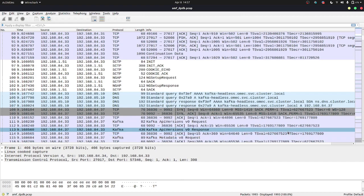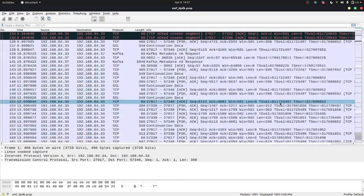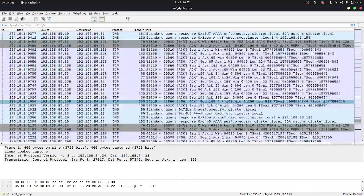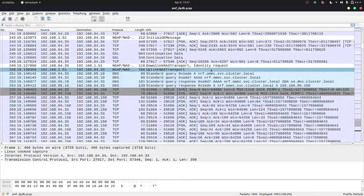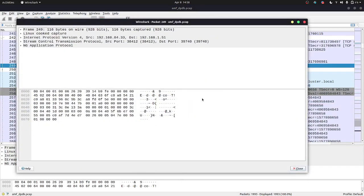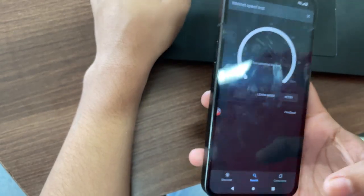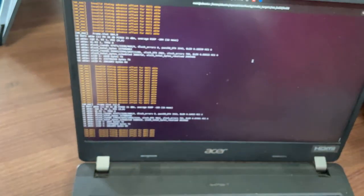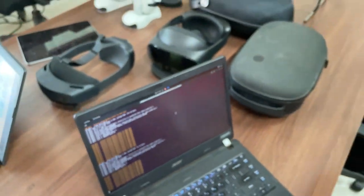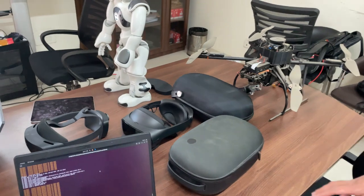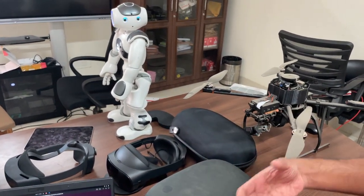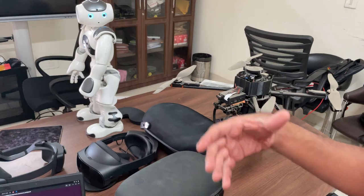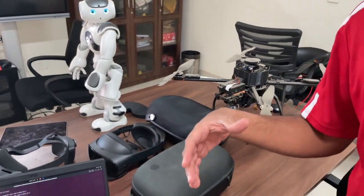These are the PCAP files that were generated after our deployment, and you can see the information right over here. In the next videos, we will be using these devices to showcase network slicing and other stuff. Thank you.